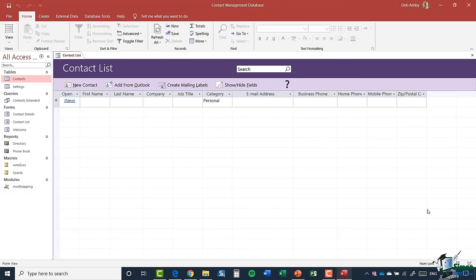I'm going to accept all the defaults and click the big Create button. What we're looking at now is a contact list or contact management database — it's fairly empty, but it gives a really good starting point. You can see it has fields for first name, last name, company, job title, category, email address, business phone, home phone, mobile, and zip. Of course you can modify these — remove fields you don't want and add fields you do want, which we'll get into later. The panel on the left-hand side tells you what's included in this template: tables, queries, forms, reports, macros and modules.